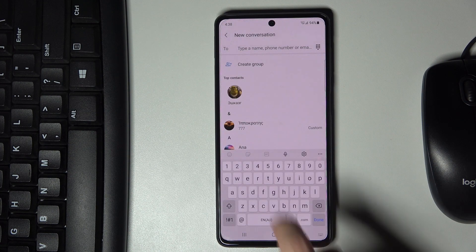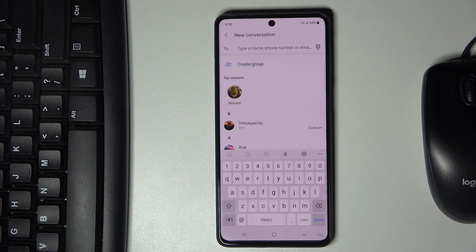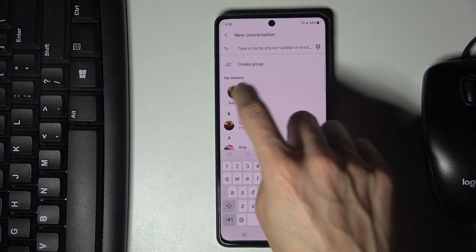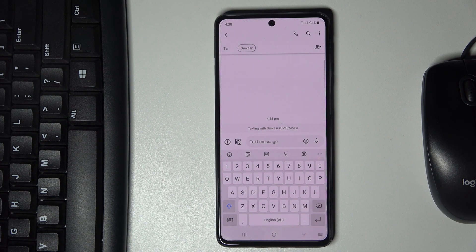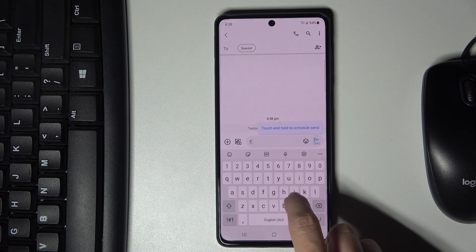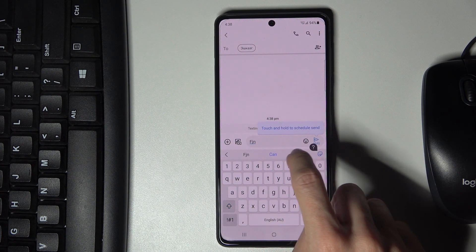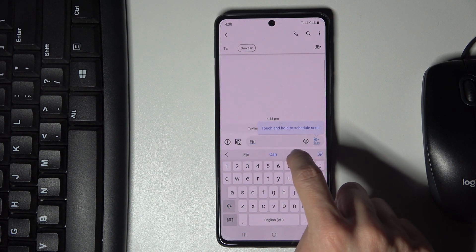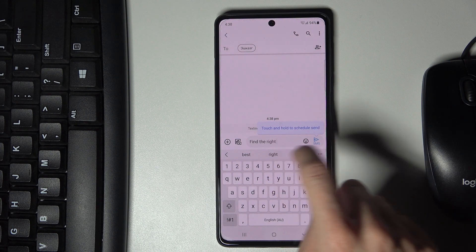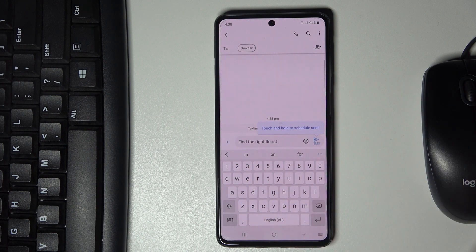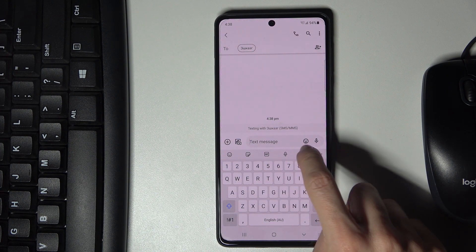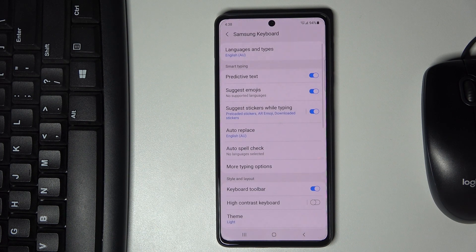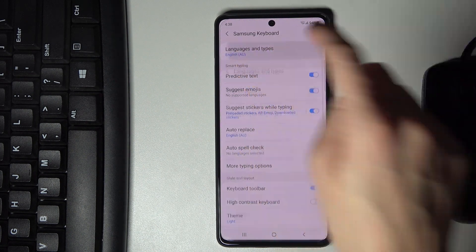Open a new message and as you can see, we are currently set up with English, so we can smoothly write in English just like this. If you'd like to change your keyboard dictionary, tap on the settings icon and select Languages and Types.